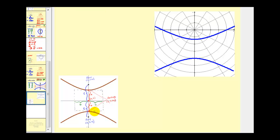Down here we see a review of what we used to graph hyperbolas using rectangular coordinates. I hope you found this video helpful. Thank you for watching.